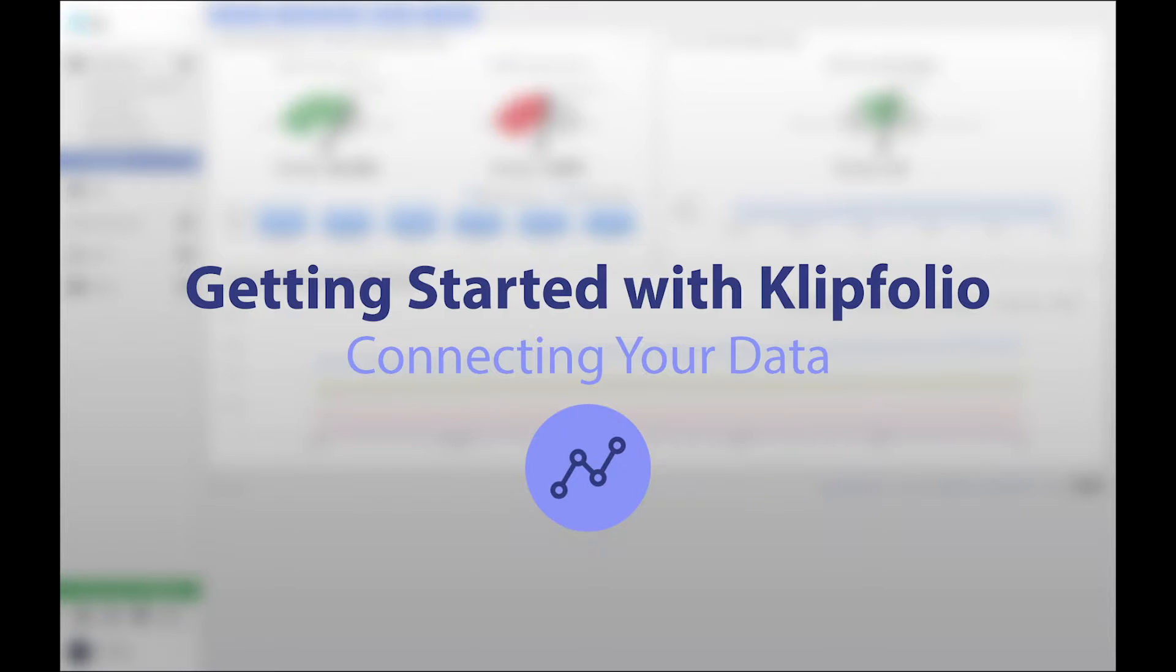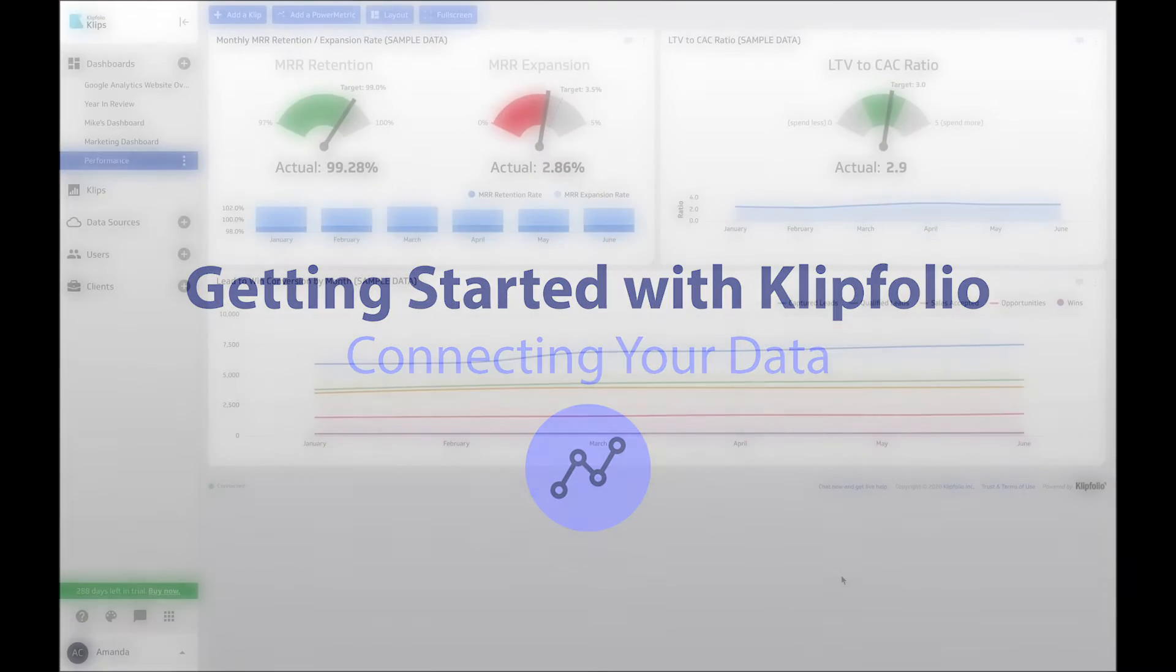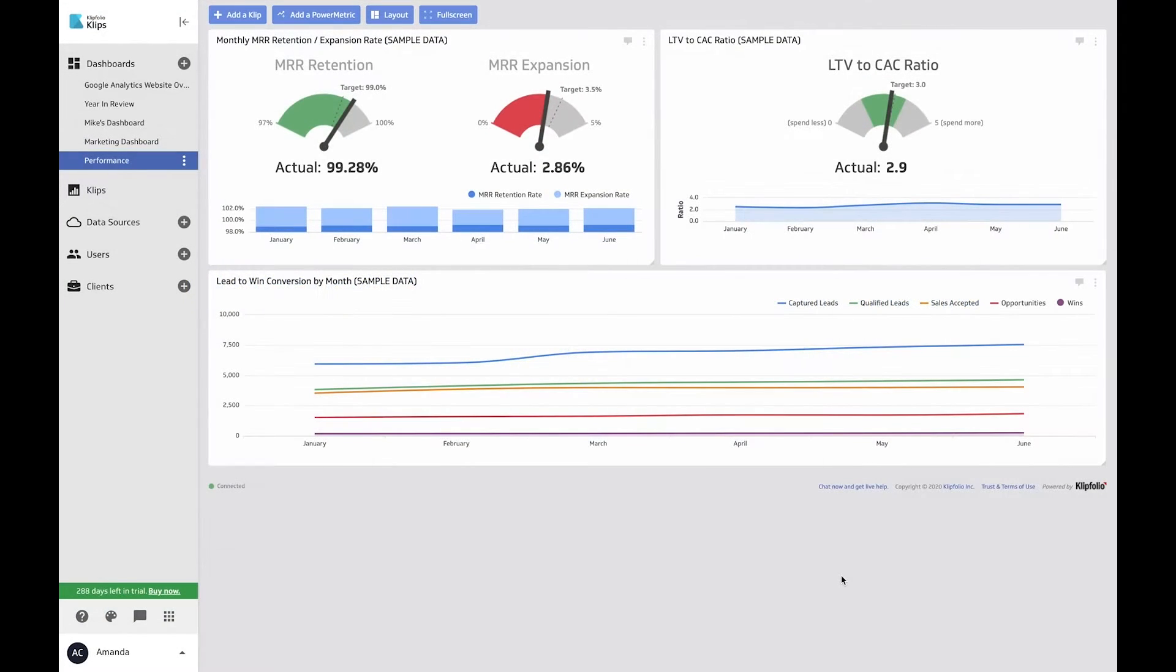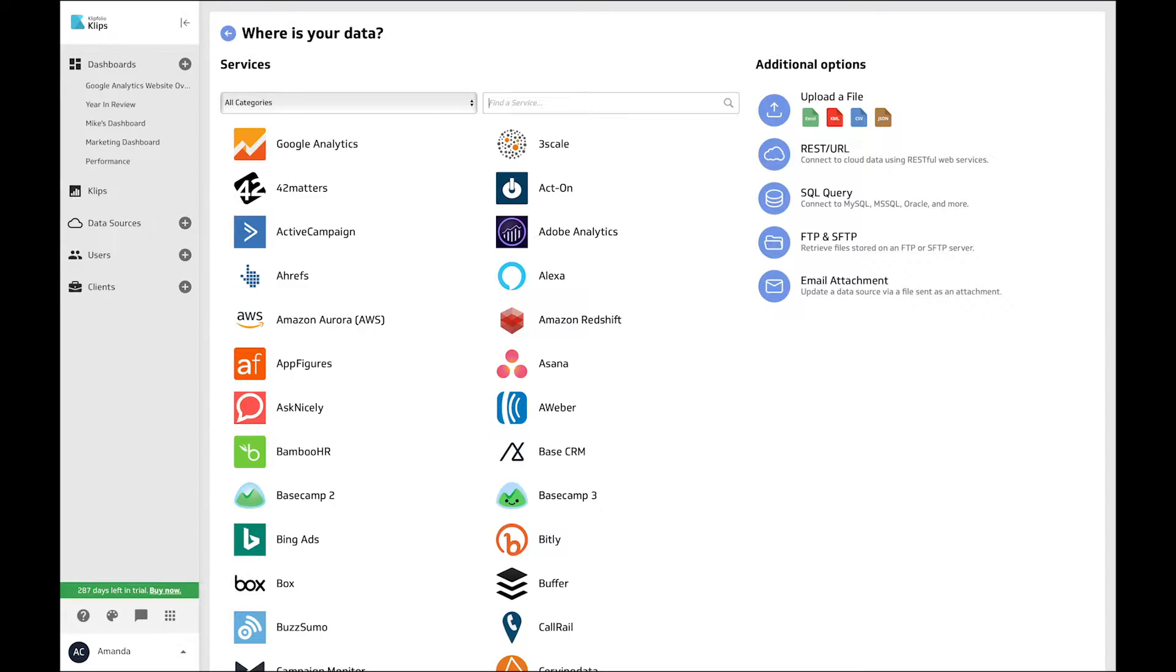One of the first things you need to do to make great visualizations is connect to the data that matters to you the most. Klipfolio's connector gallery is your way to connect that data.